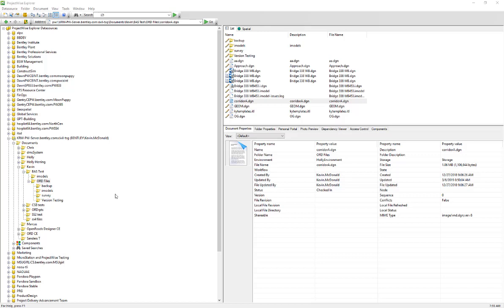Just a quick video here to show how to launch OpenRoads from within ProjectWise. Before we get started, I just want to make sure that the first thing you do is check to make sure that your version of OpenRoads and ProjectWise are compatible.